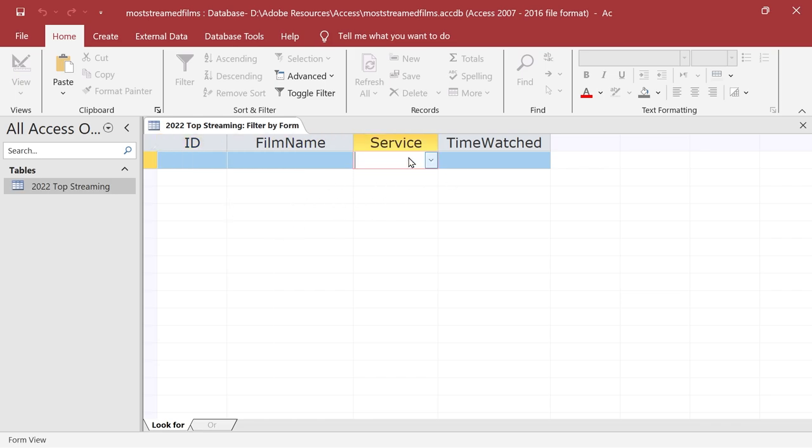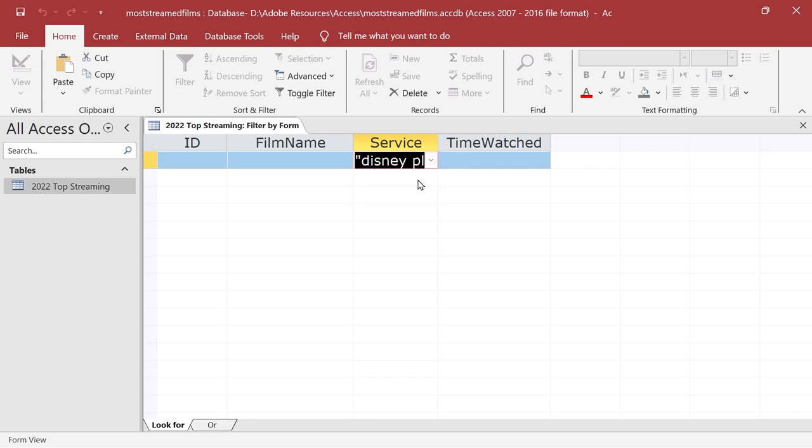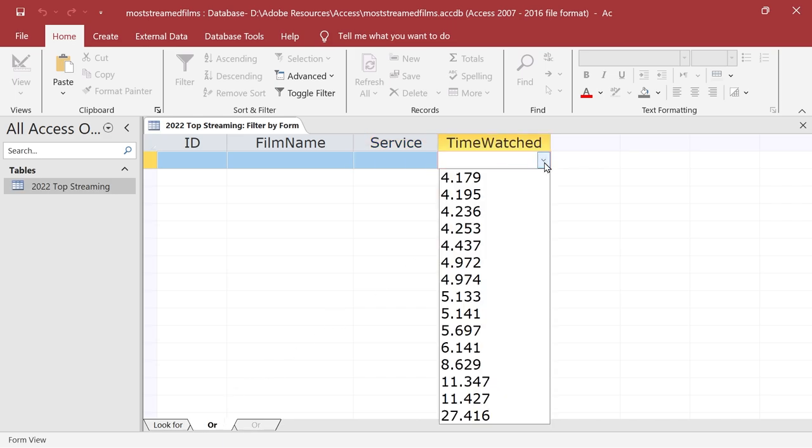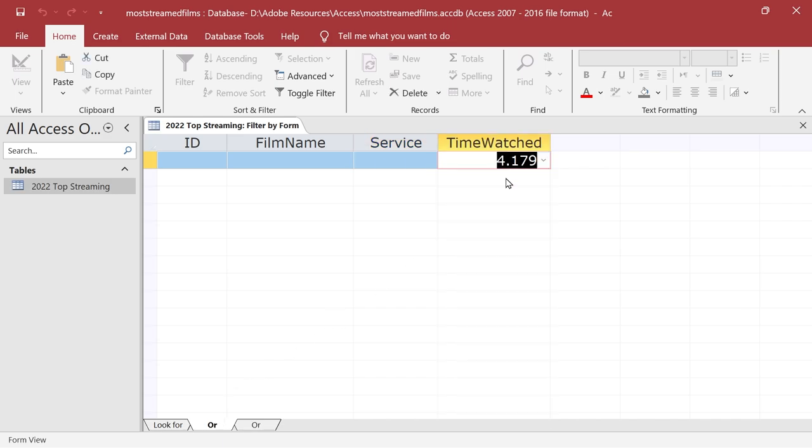So we want Disney plus, and now I'm pretty sure that there's a film which is not on Disney plus I also want included which has got 4.179 time watched. So we want to have that as another filter. So what we'll do is we'll do an OR here, and then the OR we're going to put 4.179. So that's what we've got.